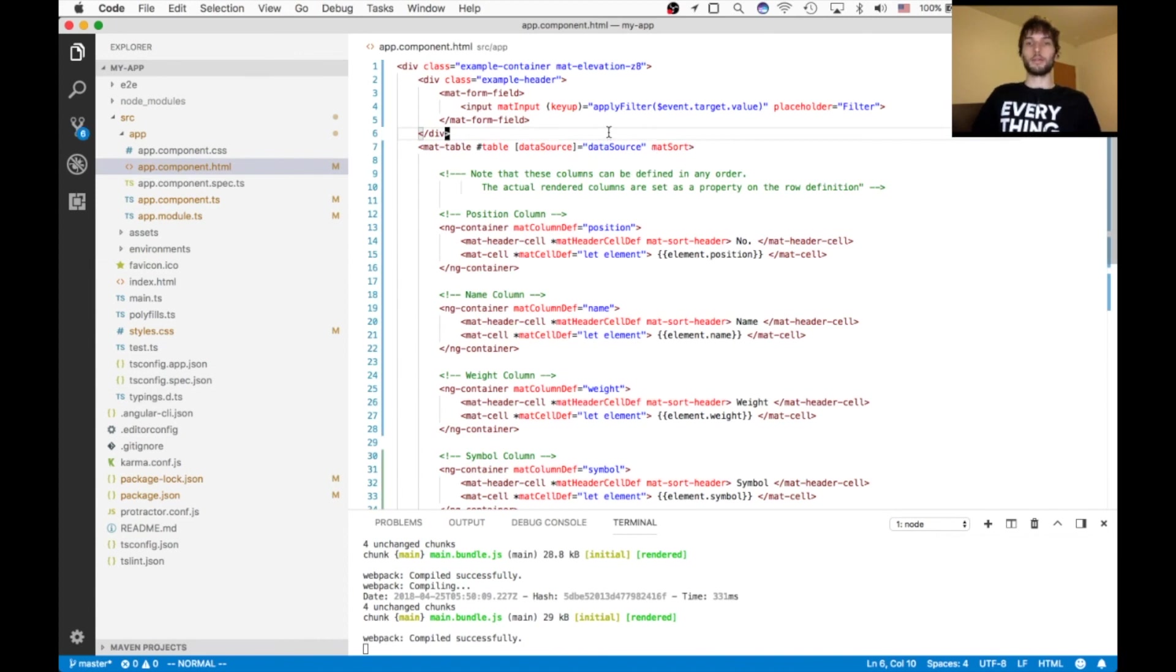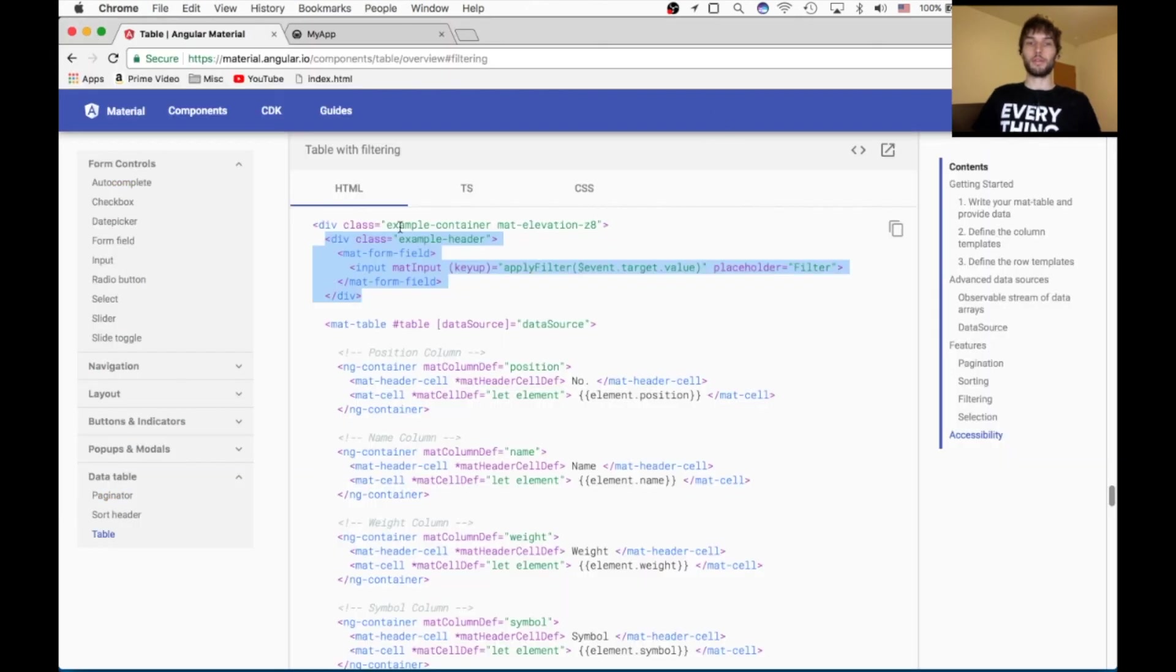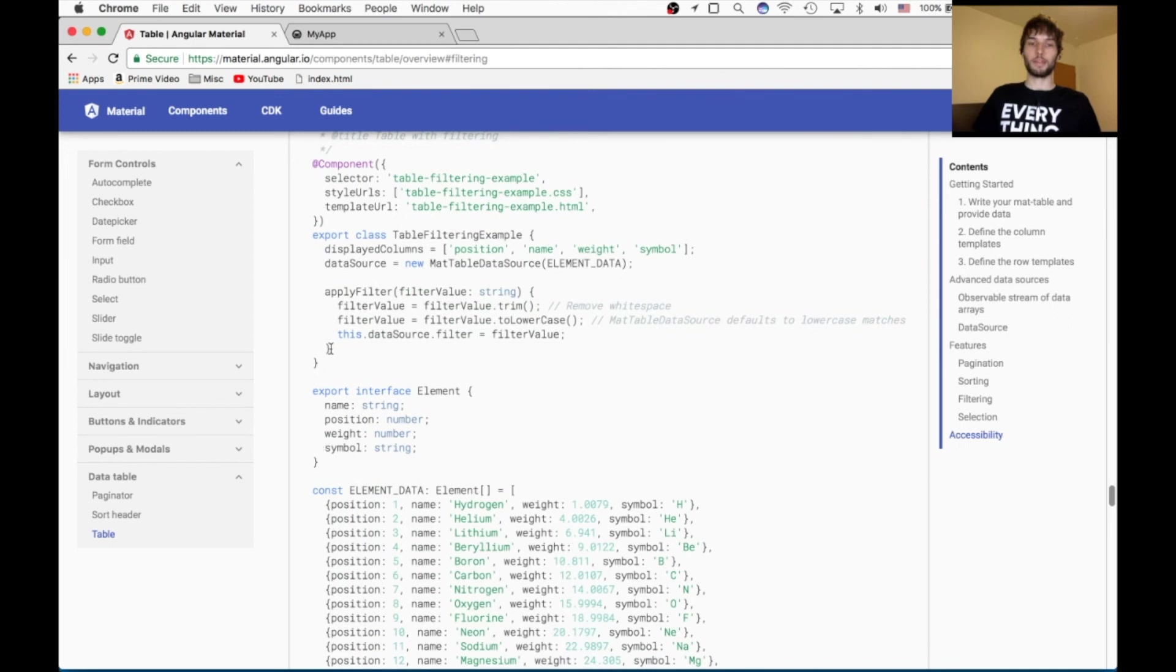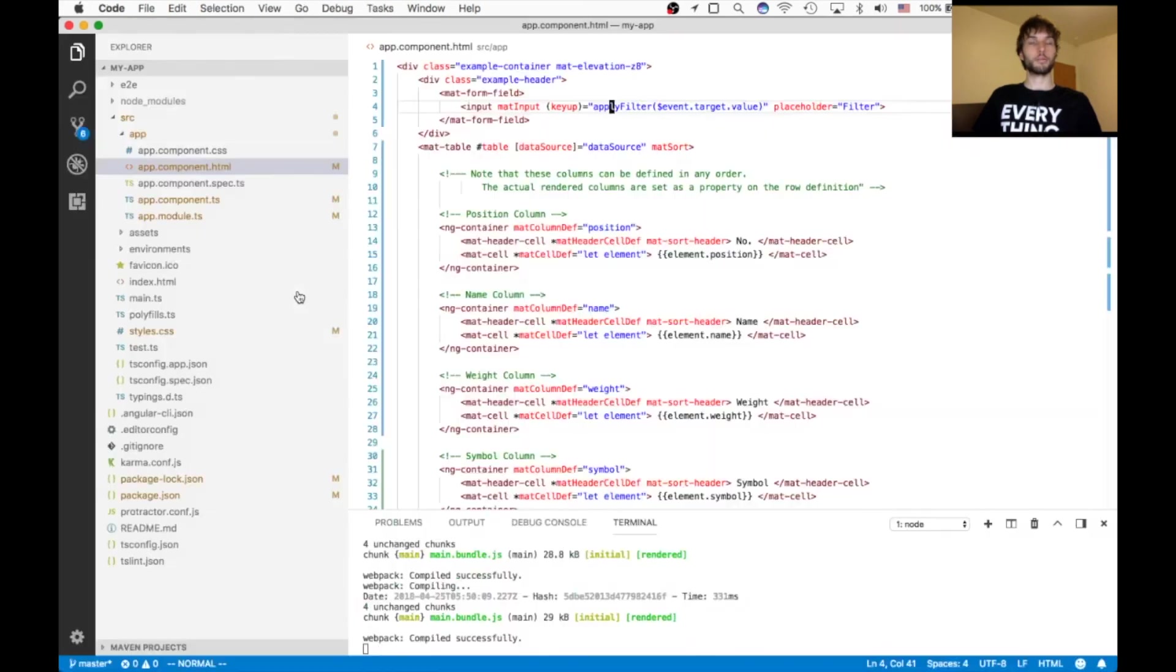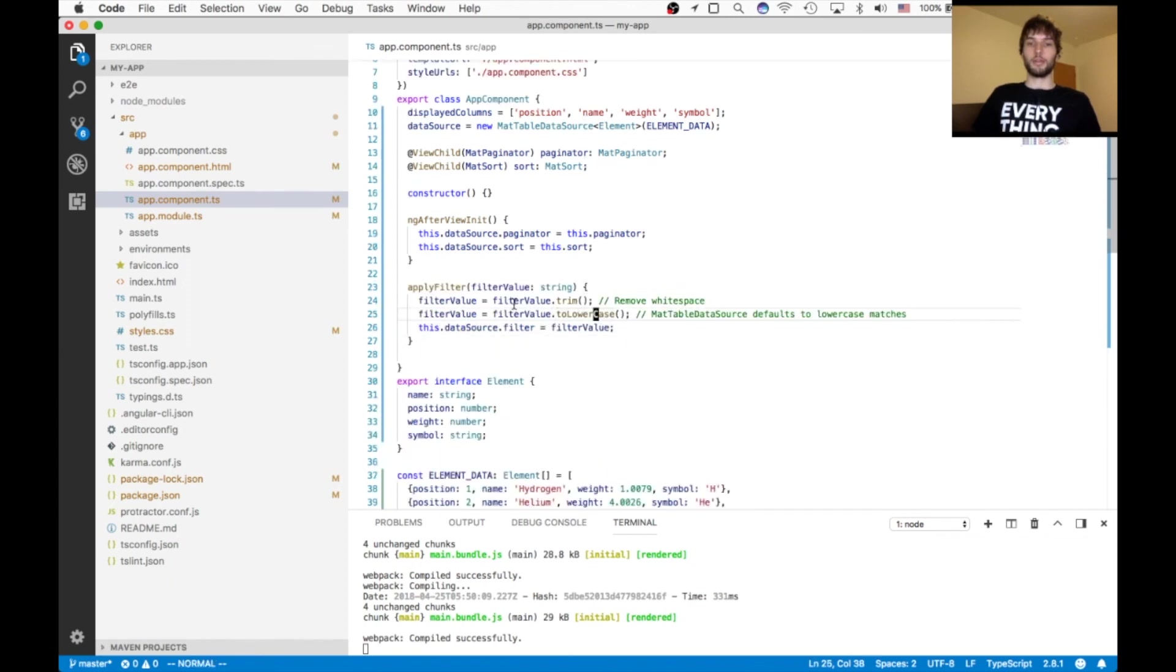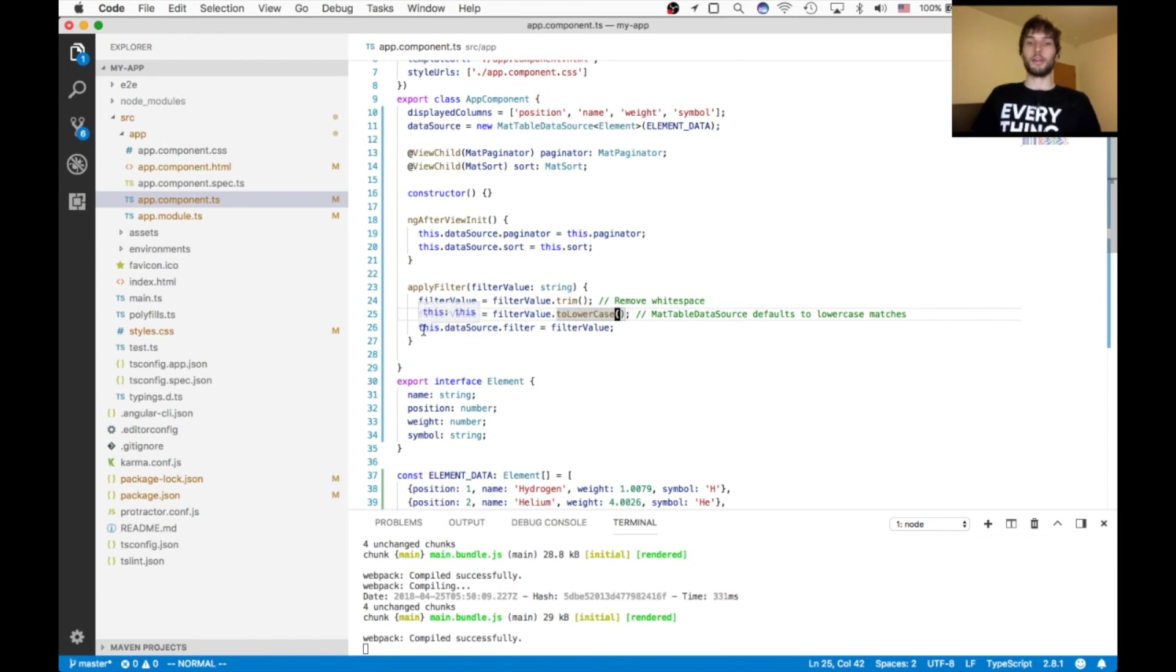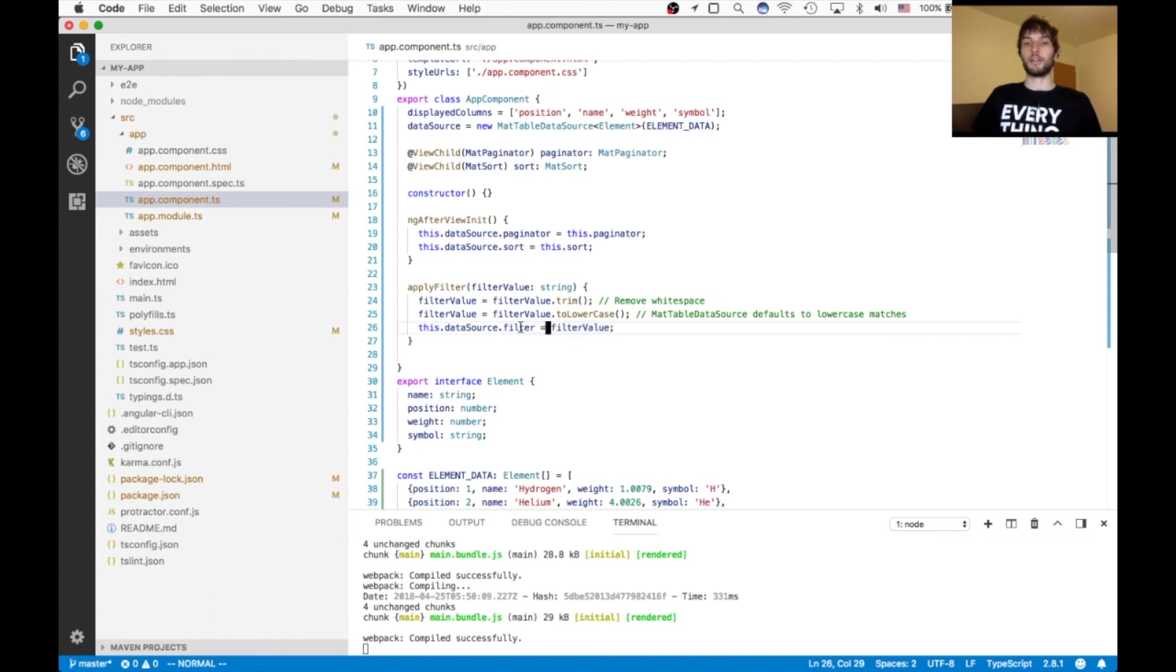Okay, so what is this input doing? On the keyup event, it's calling a function called applyFilter with the value of the input. So we don't have that function yet. I'm going to grab it from the example. It's right here. ApplyFilter. So we're going to put that inside of our app component. And then what this is going to do is take that value of the input and then trim it up. No white space. Make it all lowercase so that our case is insensitive search. And then finally we'll say, data source, you need to apply this filter to the data. And then the data source will say, okay, and update the table. And that should be all we need for our final step.